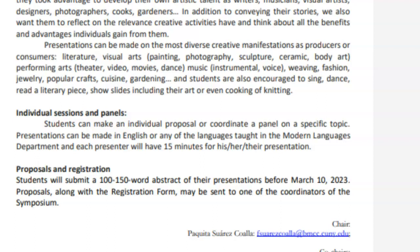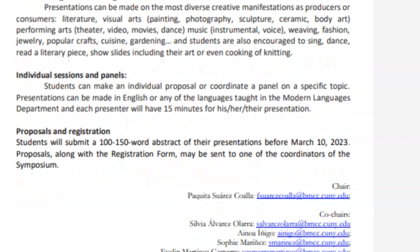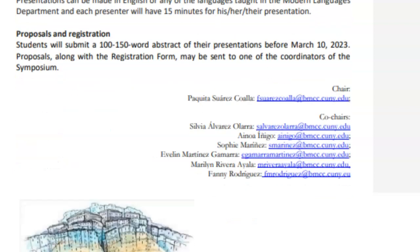Remember, you will have 15 minutes to do your presentation. For that presentation, you can read whatever you have written because, of course, you have to expand your abstract. You can write a paper or do a visual presentation, but you just have 15 minutes to do that.